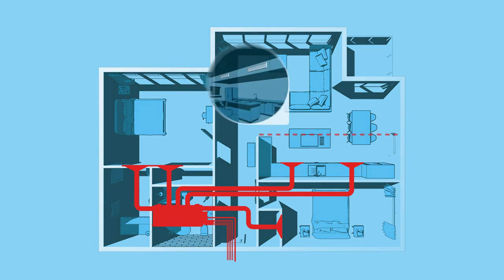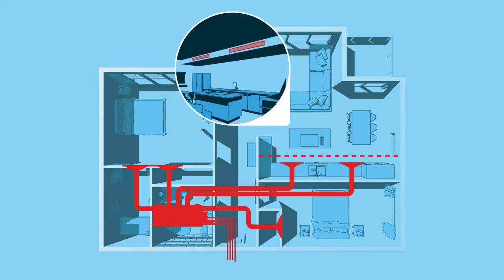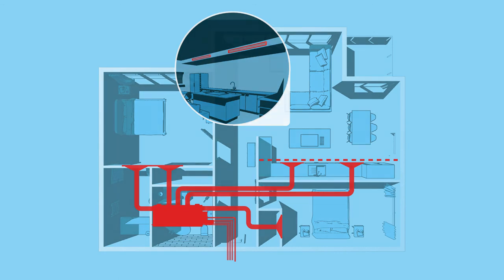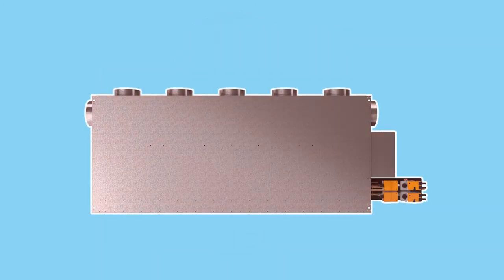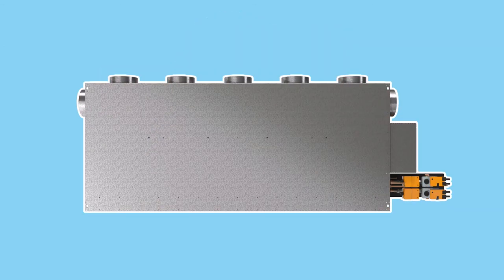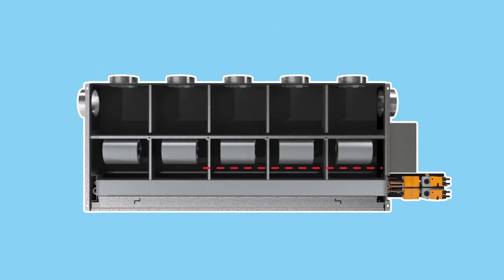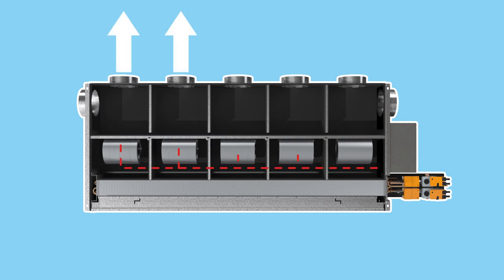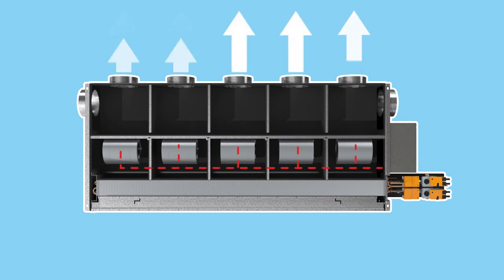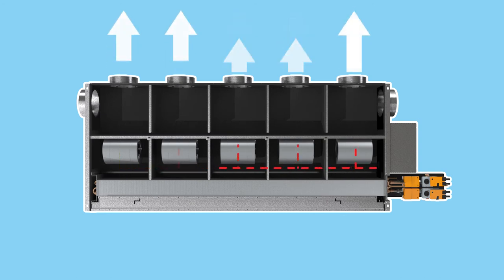The installed unit is then ducted to a grill in each conditioned space. A wall-mounted touch screen is located in each room and is linked back to the multi-room fan coil unit. This then controls the individually tailored heating or cooling within that space.